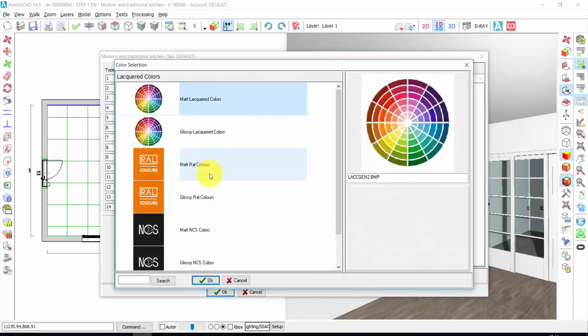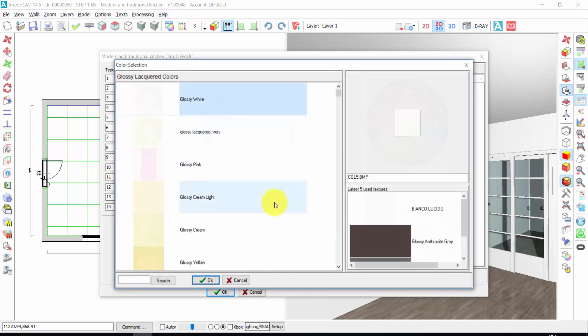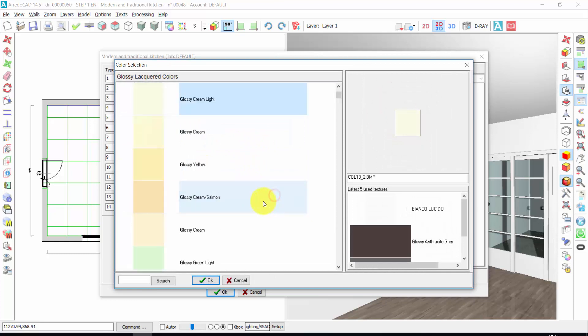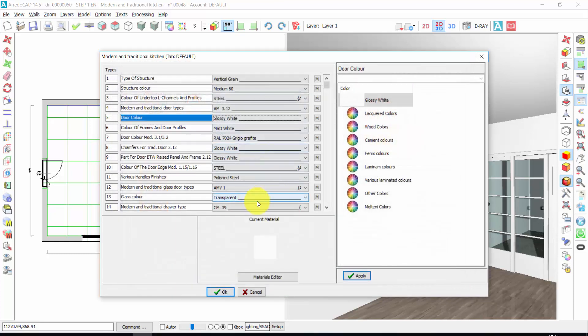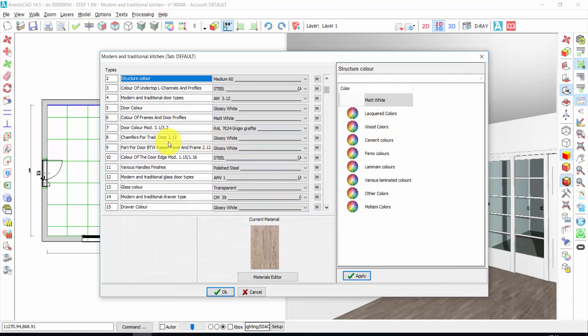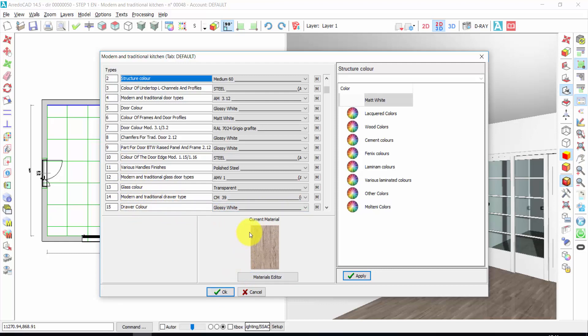Let's also choose the color of the door. Here you have the lacquer colors, matte, glossy, RAL scale, NCL scale, and so on. Let's do our kitchen white. Glossy white could be fine. I can do the same for the other components of the kitchen, for the drawer, and so on. I can go back to this window in any moment. Let's press OK.